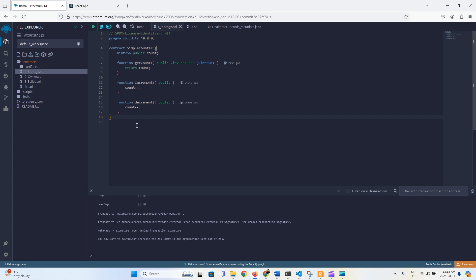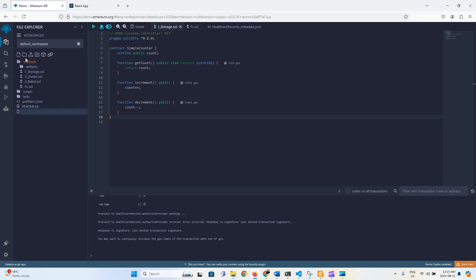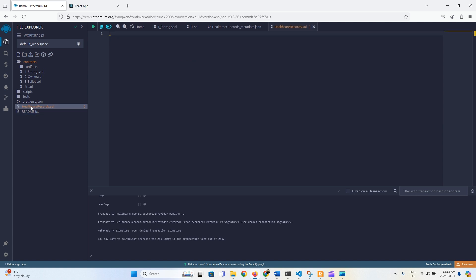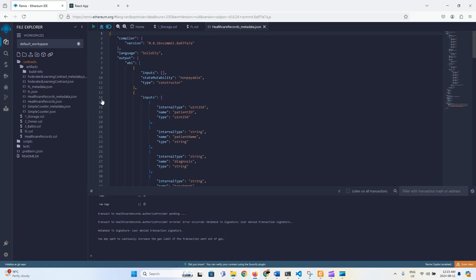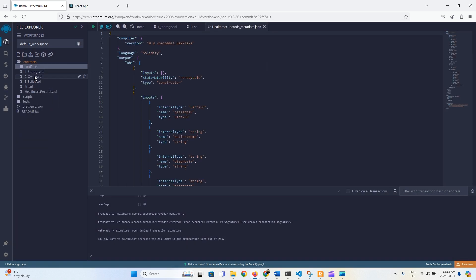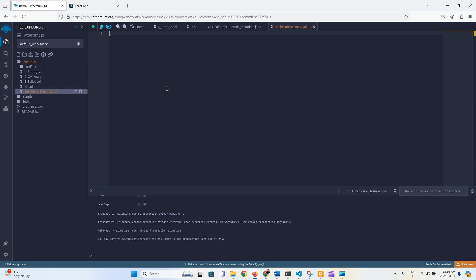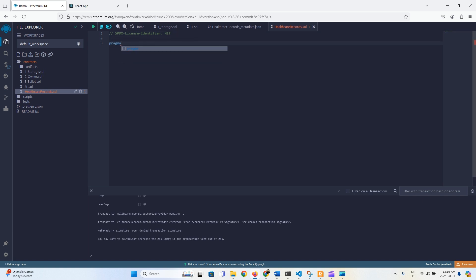Let's create a new file and call it HealthcareRecords.sol. The first thing is the SPDX license identifier set to MIT, then we start with the pragma statement.